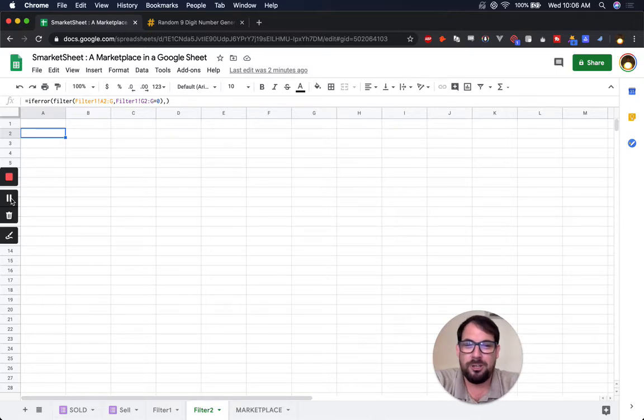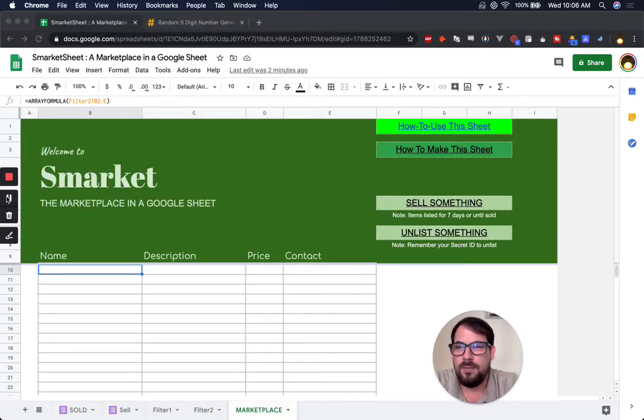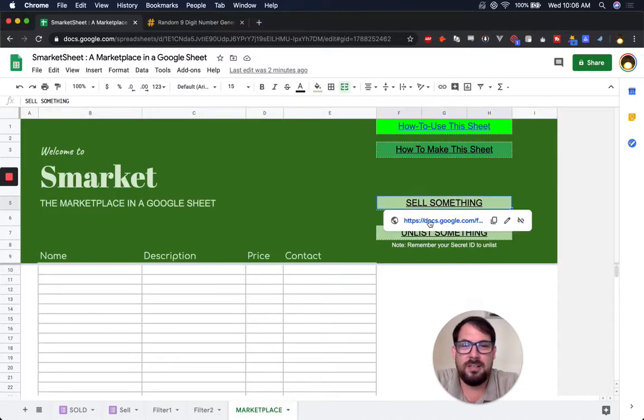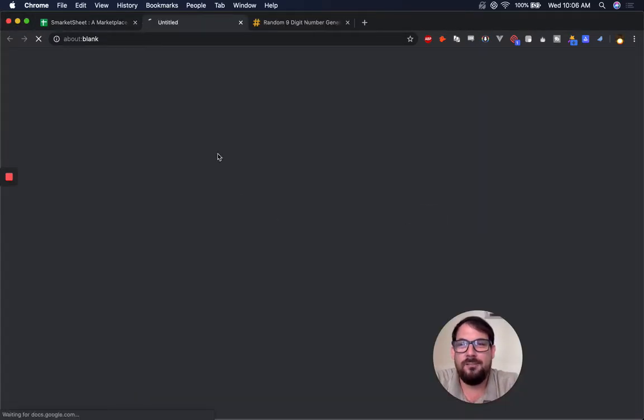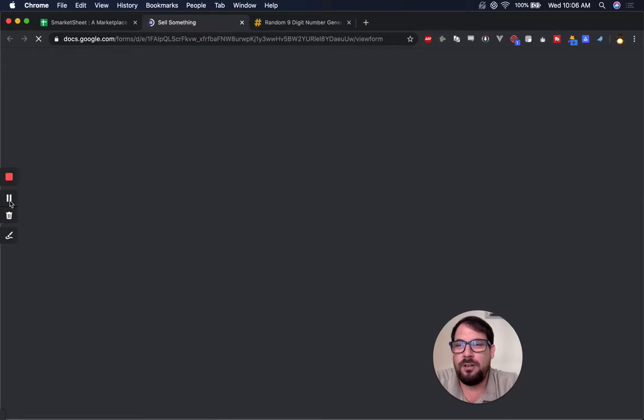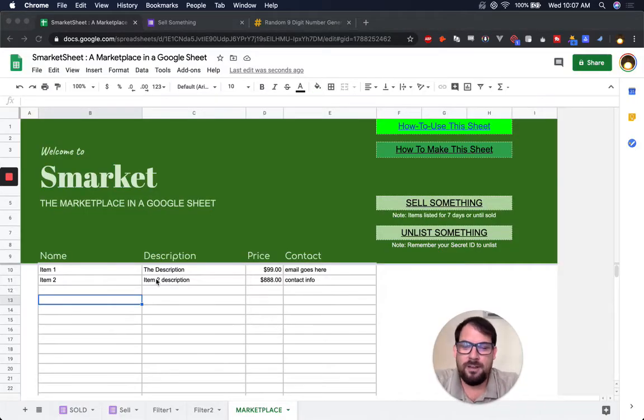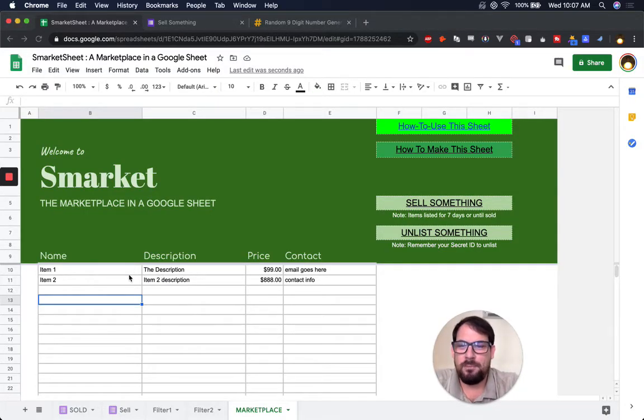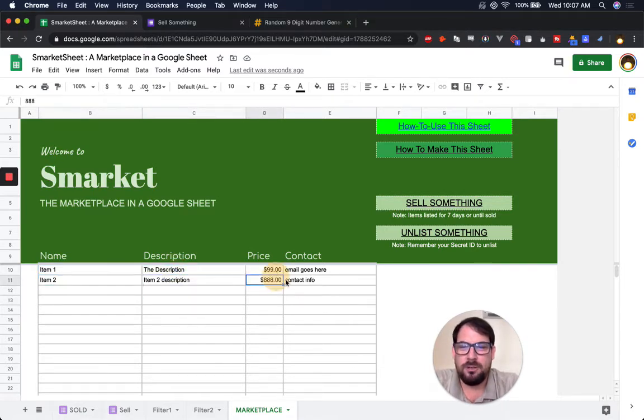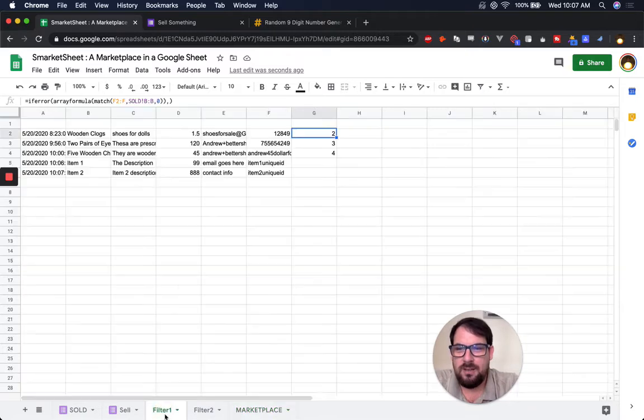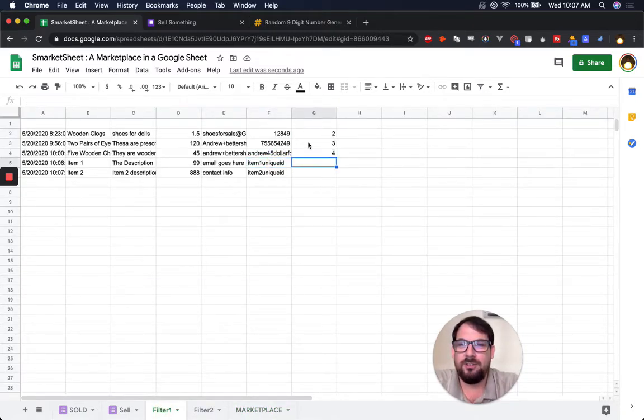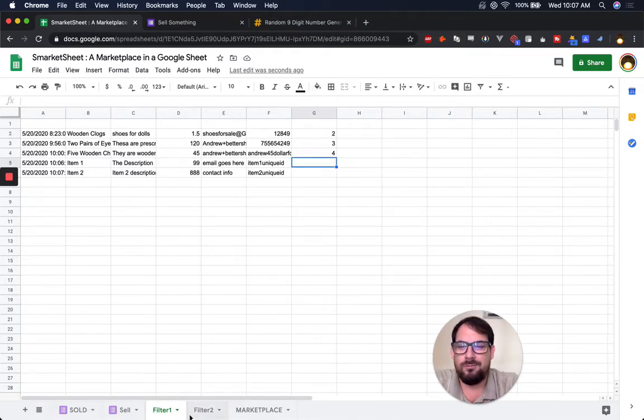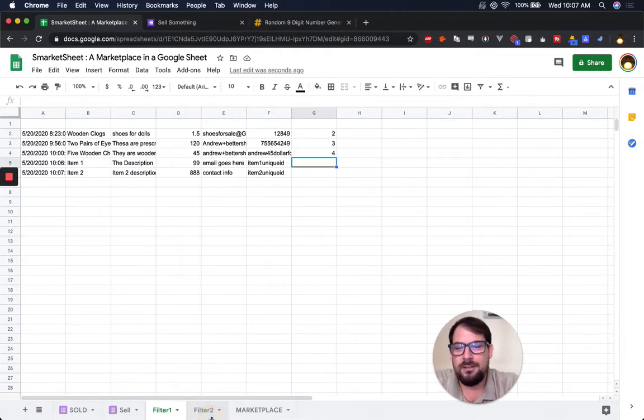It gets filtered out here so it doesn't show up here. The final step is we just take an array formula of this filter, so we don't take the ID, and I'll show you that in a second. Let me fill this up with a couple of things. I'm just going to this link that I gave to sell. Okay, so I've filled the marketplace with two items. Here's item one, item two, the description of each,